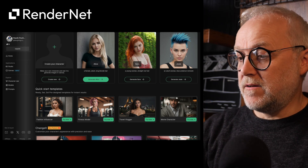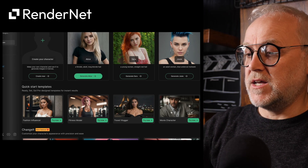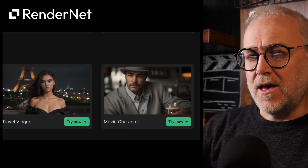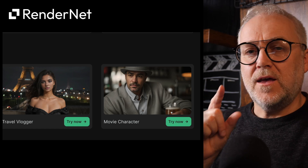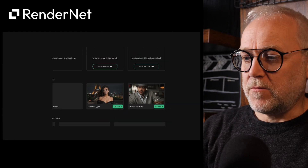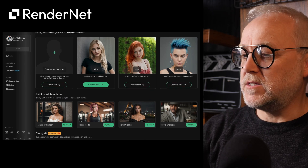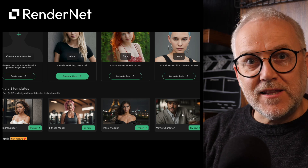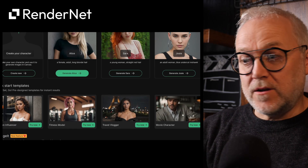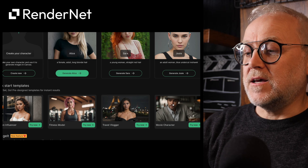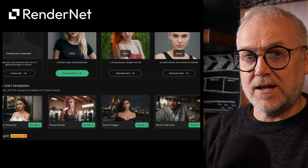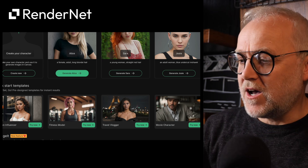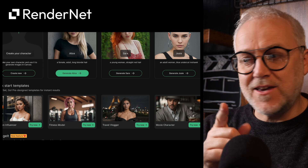My eyes fell on one entry labelled 'movie character,' and that caught my attention for two reasons. Number one, he was looking away from the camera — everyone else was looking straight at it, and this guy wasn't. I thought: what have they done? What do they know? The other hint was that he was lit cinematically.